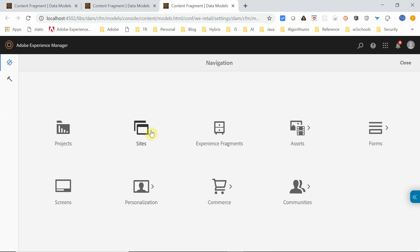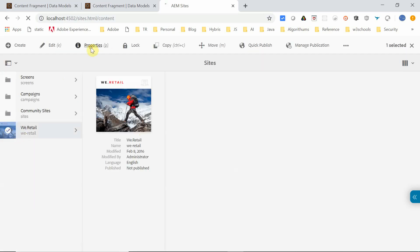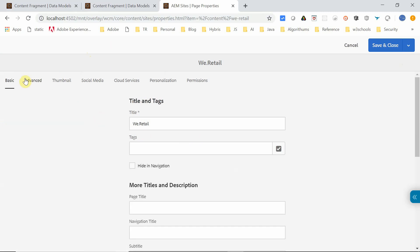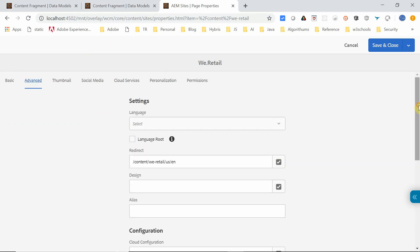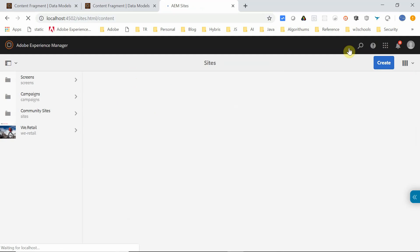For the first step — enabling the configuration — go to Sites, select the site, and open its Properties. Under Advanced, find Cloud Configuration and set it to the correct configuration path, in this case 'conf/we-retail'. Save and close.